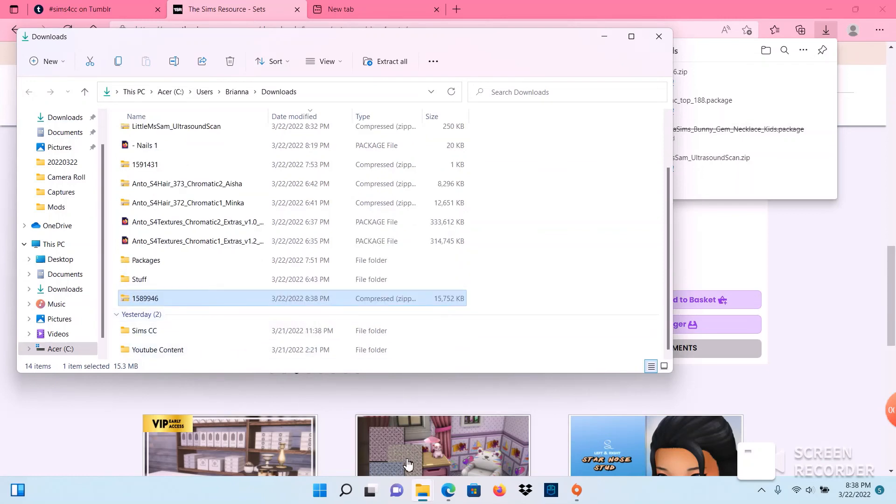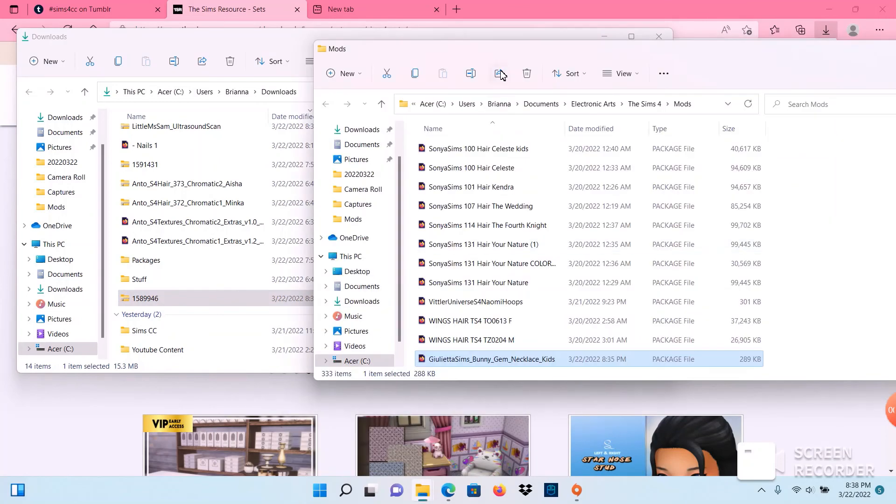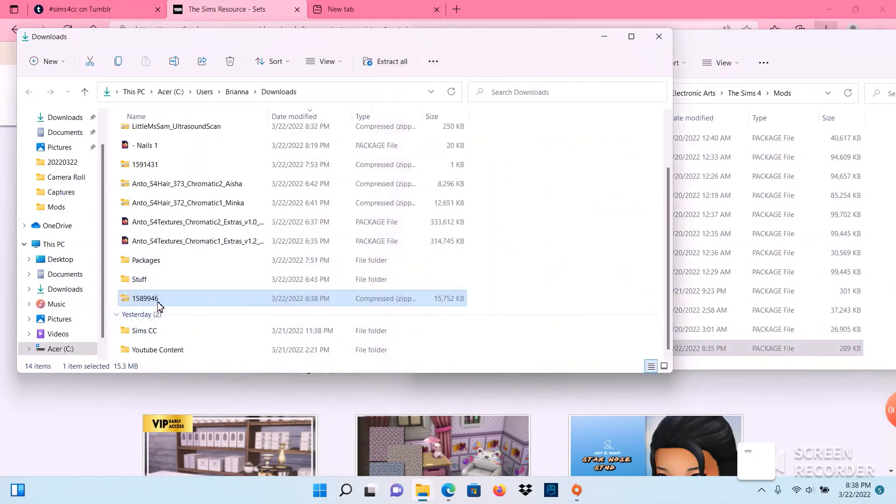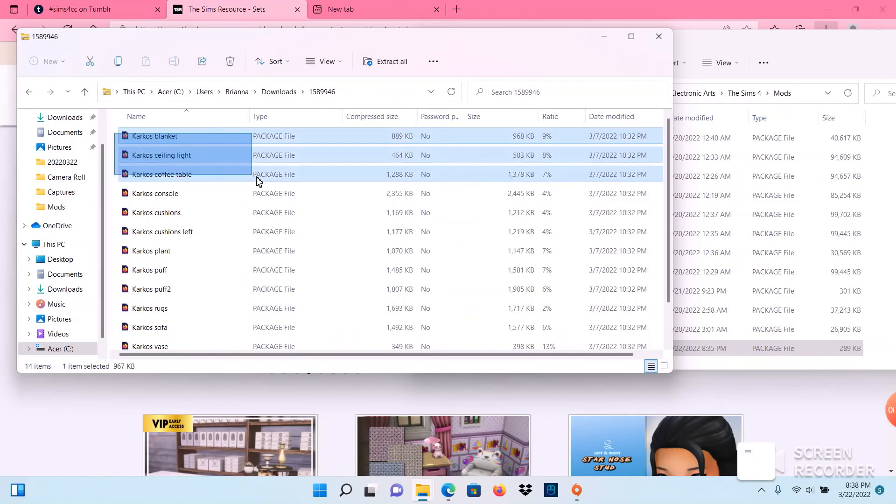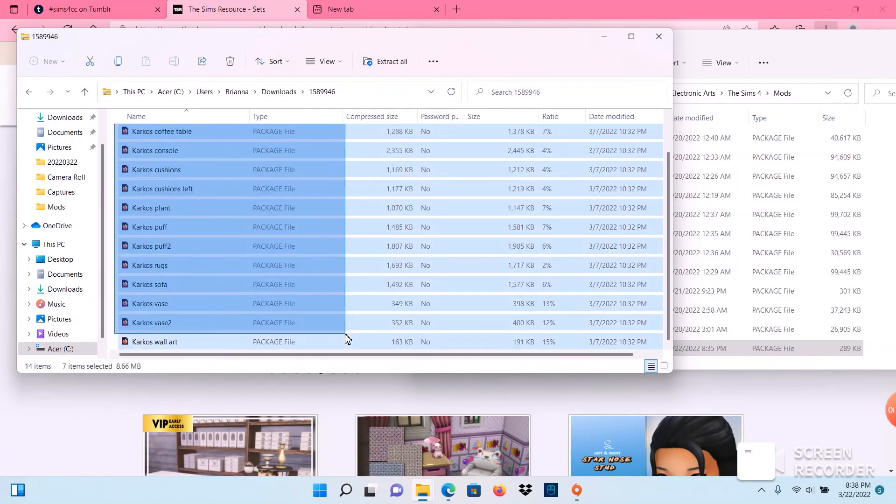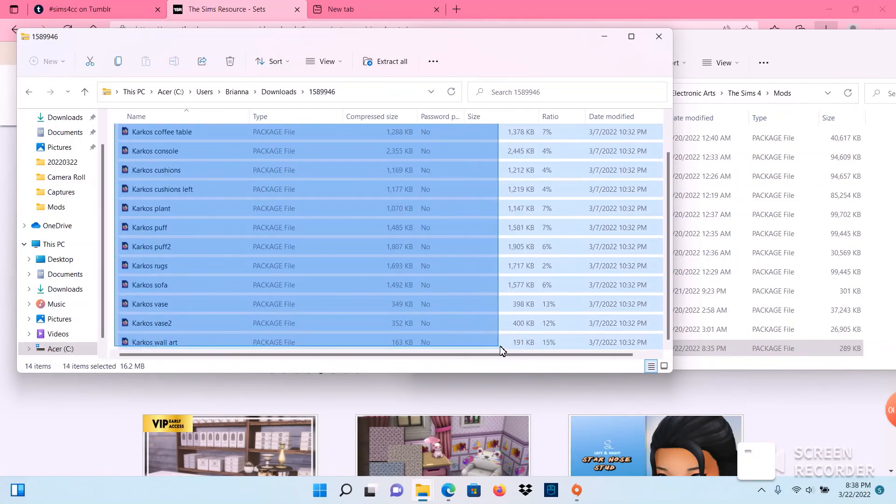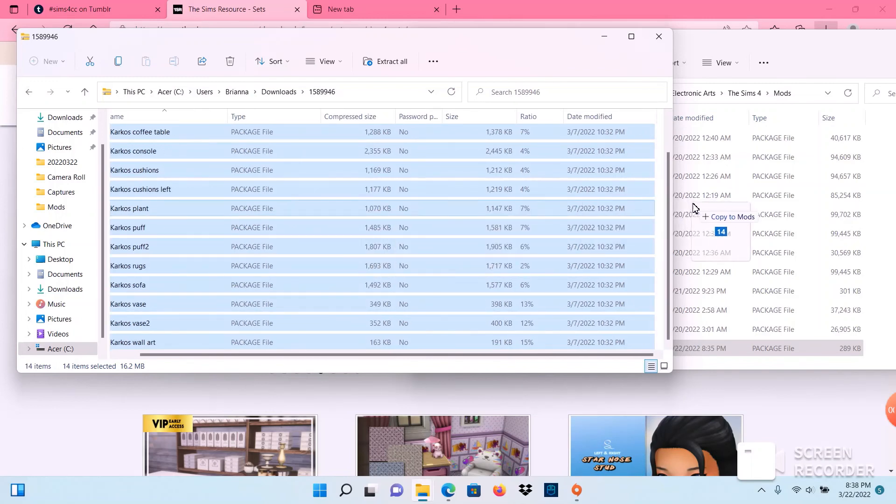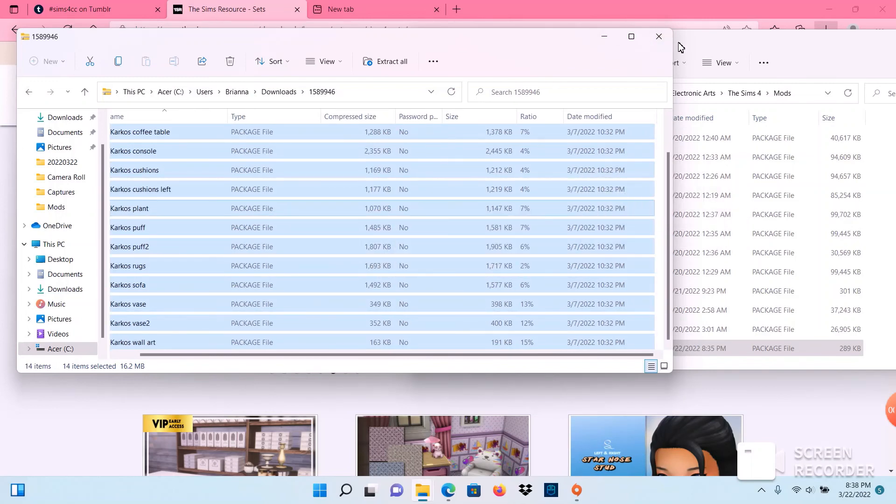So we're going to open our mods. I'm going to put it to the side. Double click on the compressed zipped file and you're going to see all the packages that it comes with. You're going to drag it over to your mods.